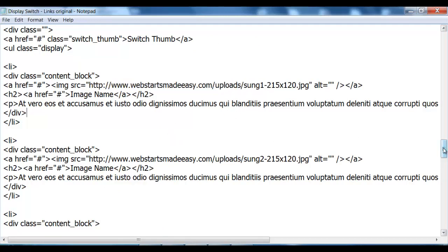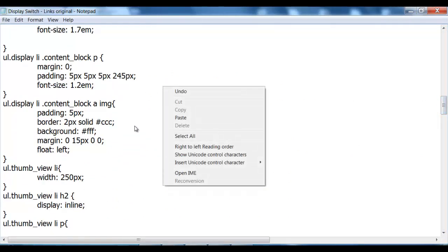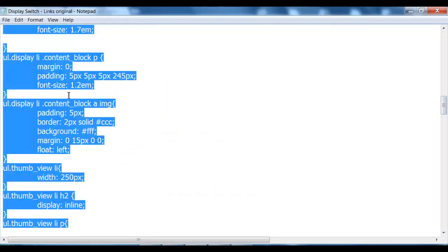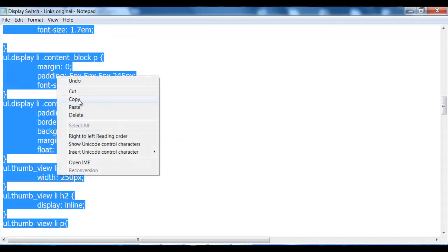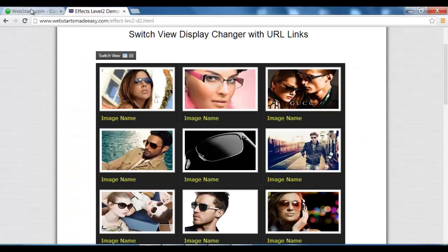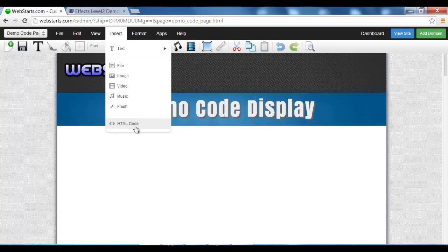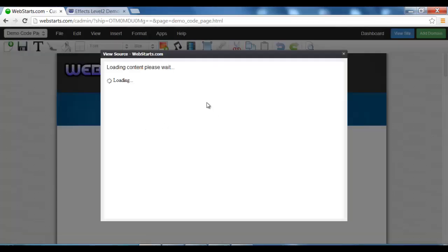Now once you've done that, you simply go select all, copy, insert HTML, paste.